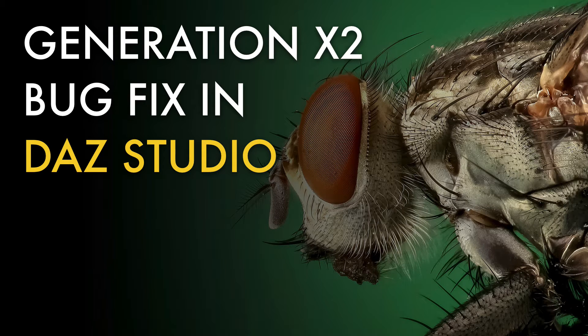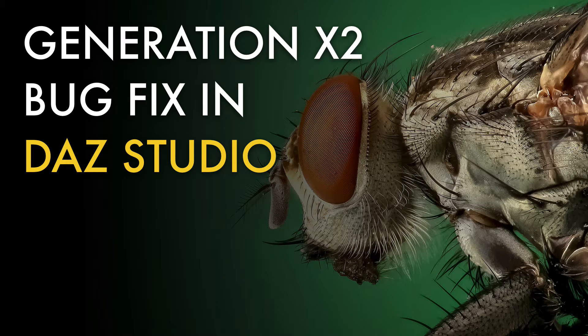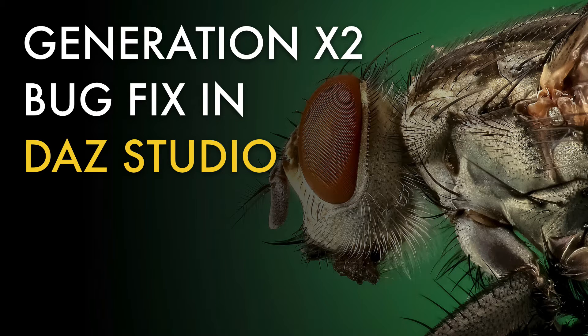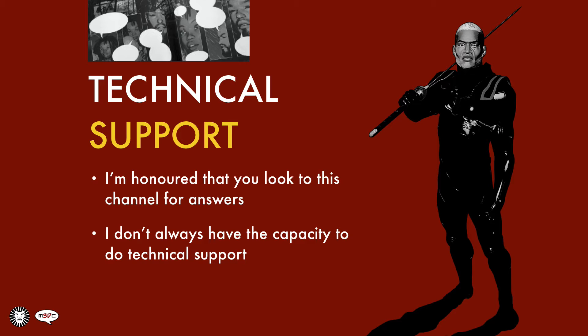Today I'm going to do a quick video, not as involved as my other ones, but a quick video addressing a bug with Generation X2 that a few of you in the comments section below on my last few videos have asked me about and brought to my attention.